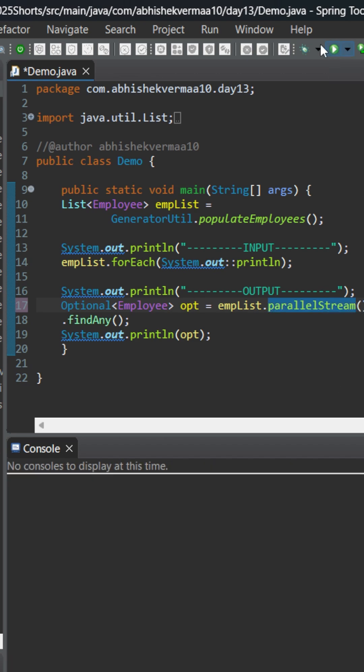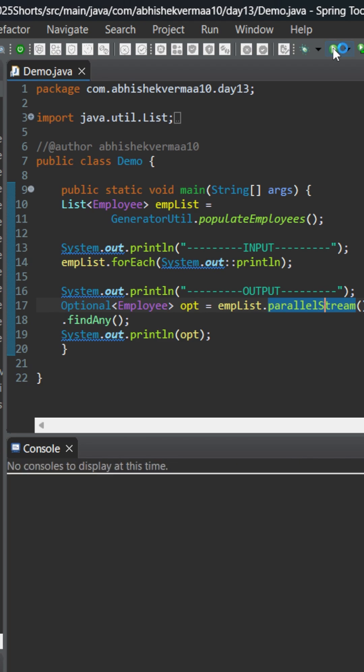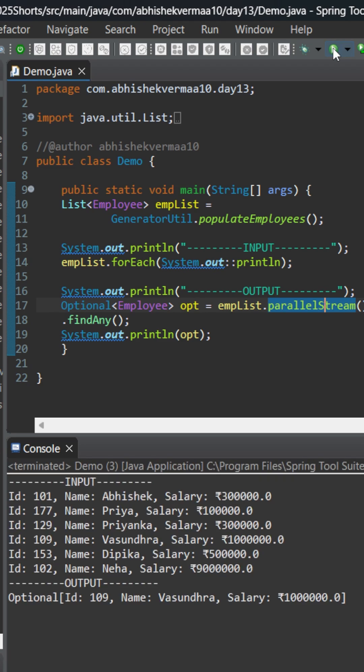Now let's execute the code. You see we're not getting Abhishek now. Randomly it's returning Vasundra. Let me execute it multiple times. Still the same output. After several executions, now you see we're getting a different output.